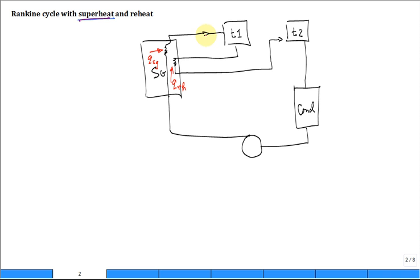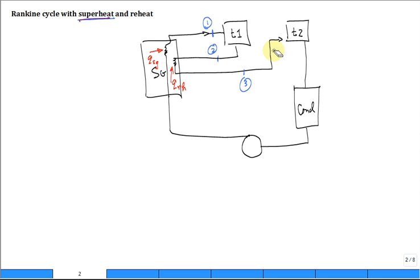We have states. Let's go ahead and label them. State one is the inlet to the first turbine. State two is after the first turbine and before you reheat. State three is after you reheat. Then state four, state five, and state six.